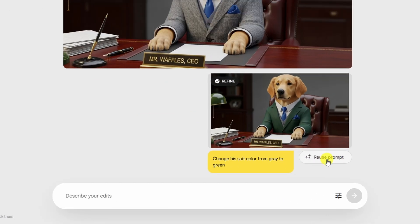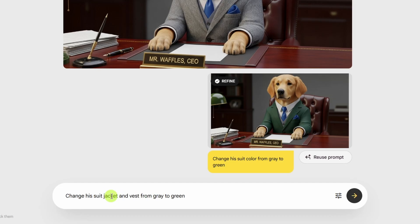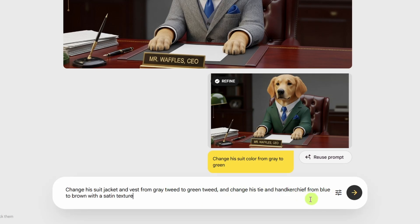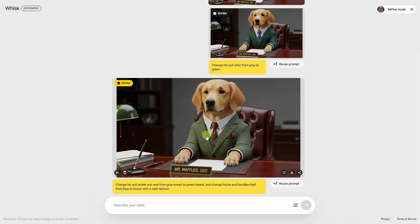Clicking reuse prompt copies this prompt down into the prompt box. Then I'm going to make a few changes. Instead of 'suit color,' I'll say 'suit jacket and vest.' And instead of just 'from gray to green,' I like the texture it had before, so I'll add back in 'tweed' and say 'from gray tweed to green tweed,' and then 'change his tie and handkerchief from blue to brown with a satin texture.' We'll click go. Much better. Now every time we edit we are going to lose a little bit of quality, so by combining several changes into one edit and going back to our original image, that should help.